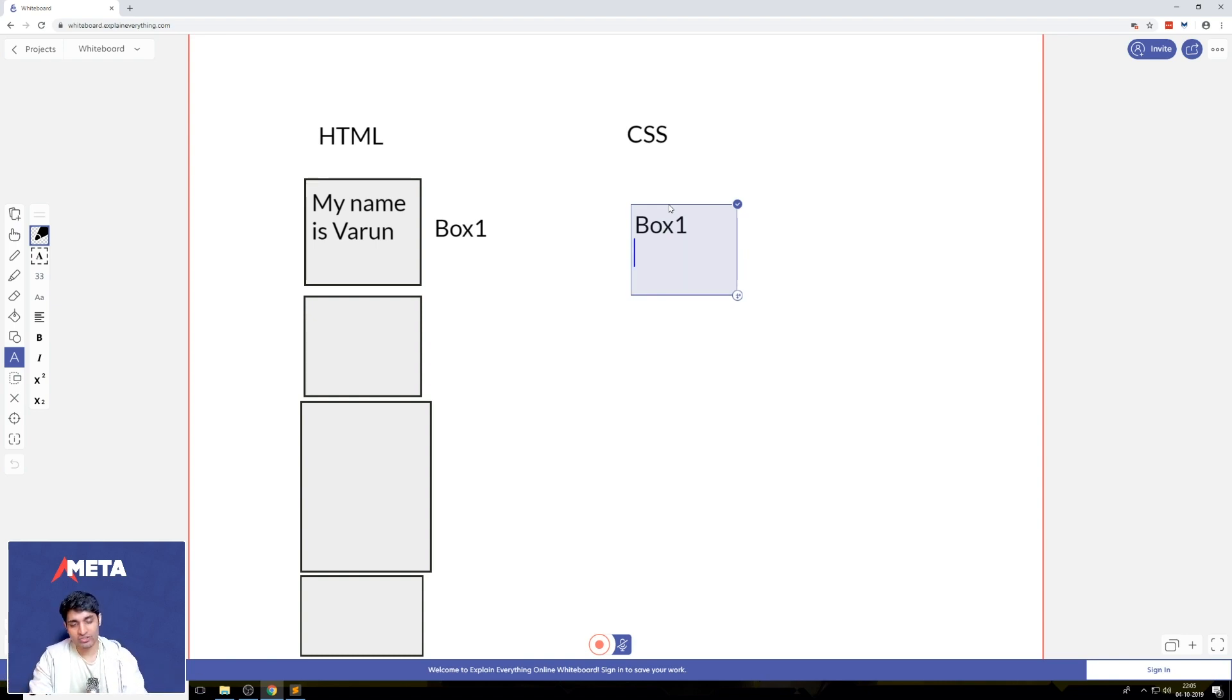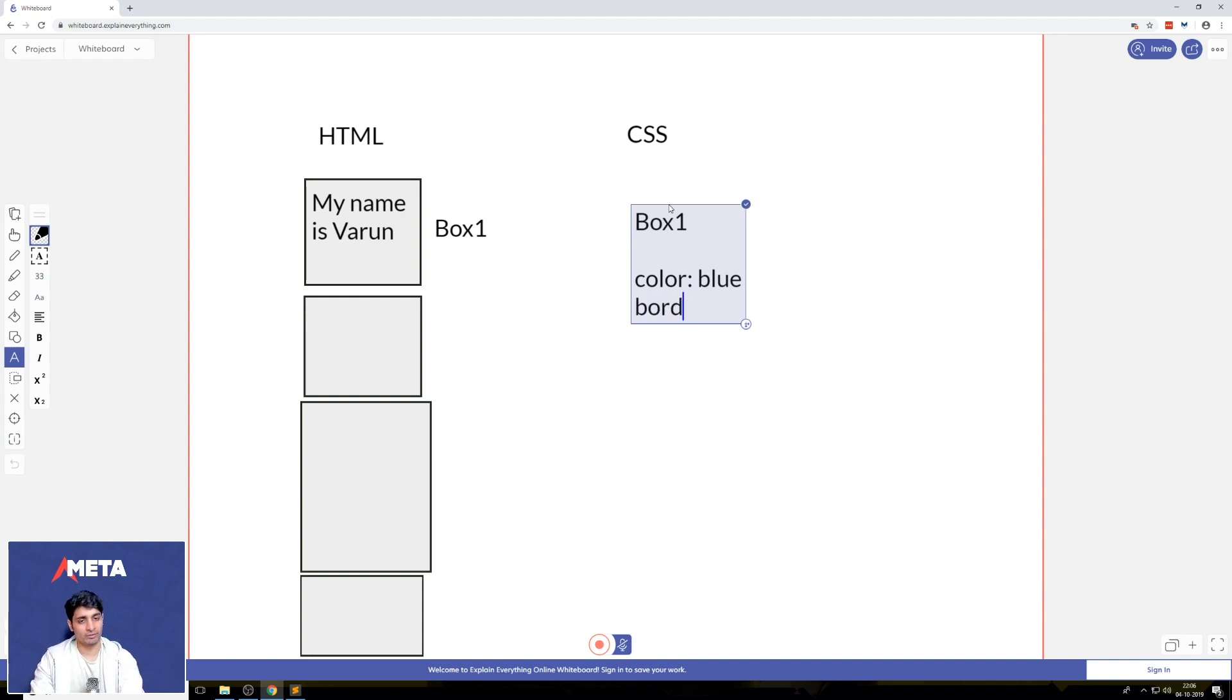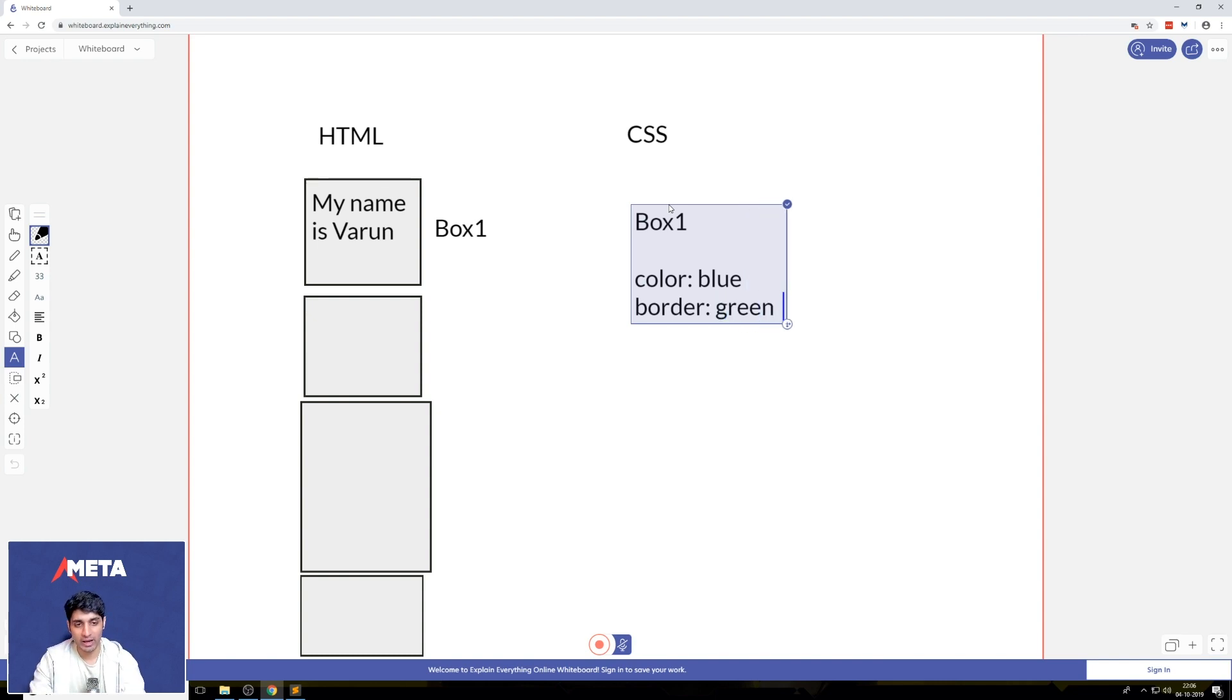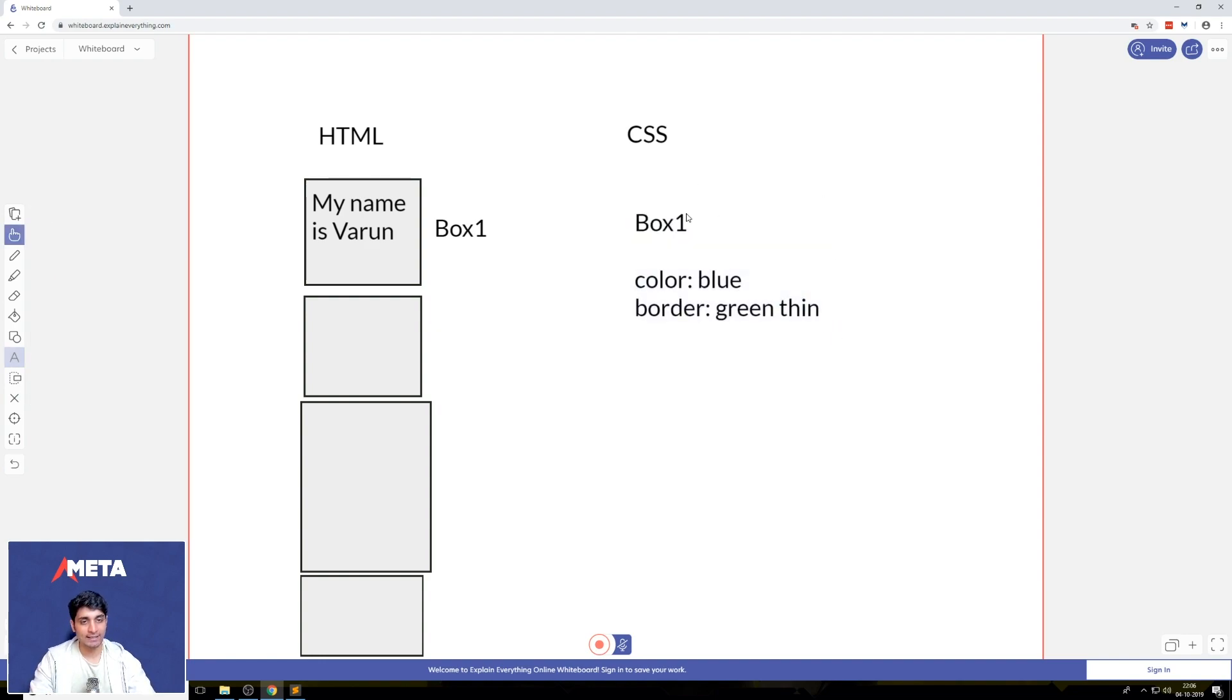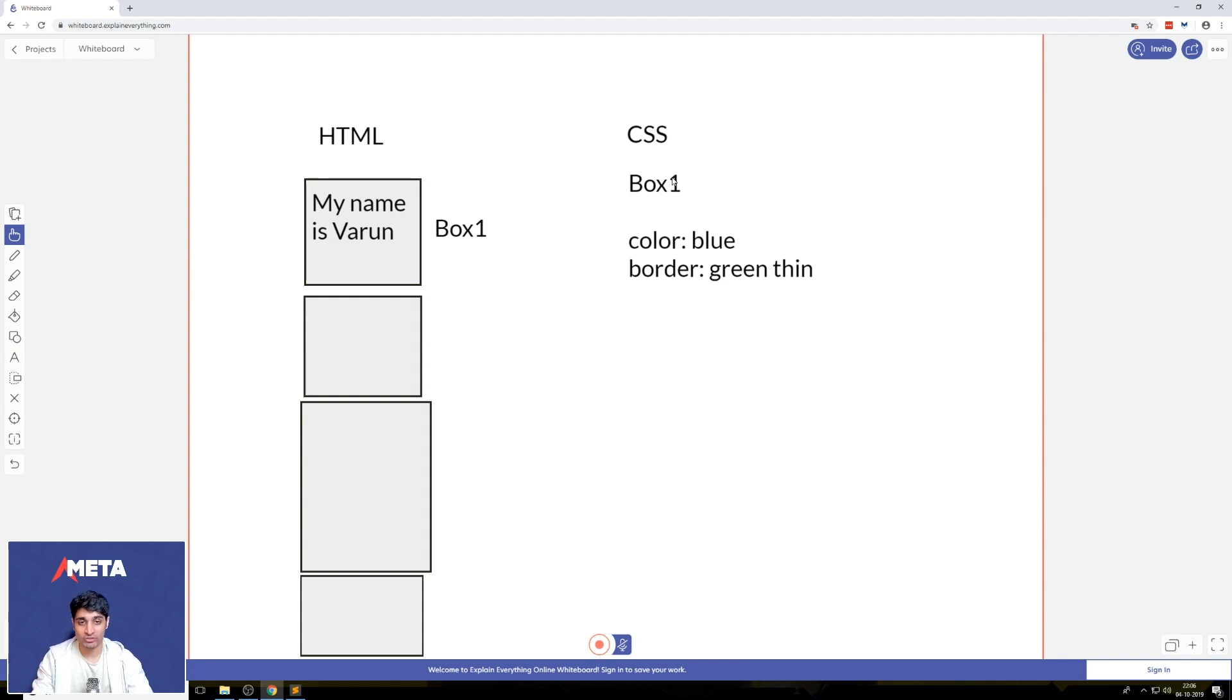I can just say, well, for box one, I want the color of text to be blue. I want a border. And I have some properties for the border. Let's just say I want it to be green and thin. So you can have properties like this in CSS that allow you to actually give some attributes to these boxes in HTML.